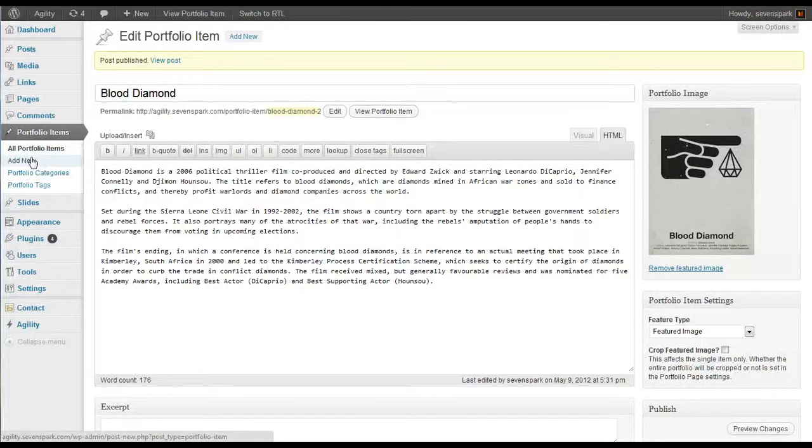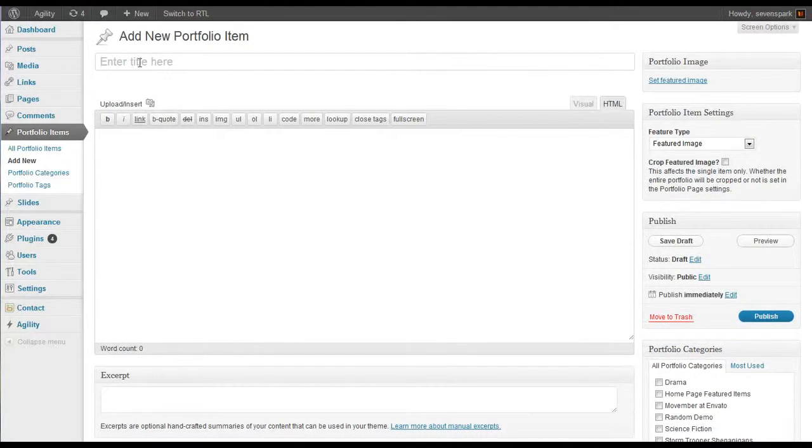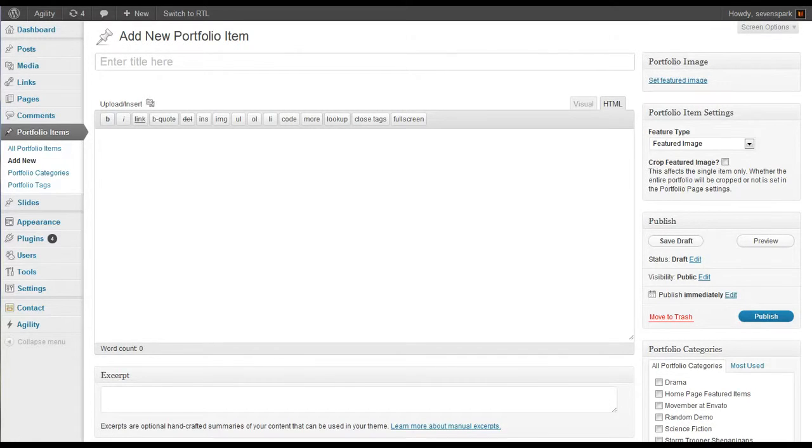Now I'm going to create three additional portfolio items. And I'm going to pause the video and do this quickly so you don't have to watch the whole thing.